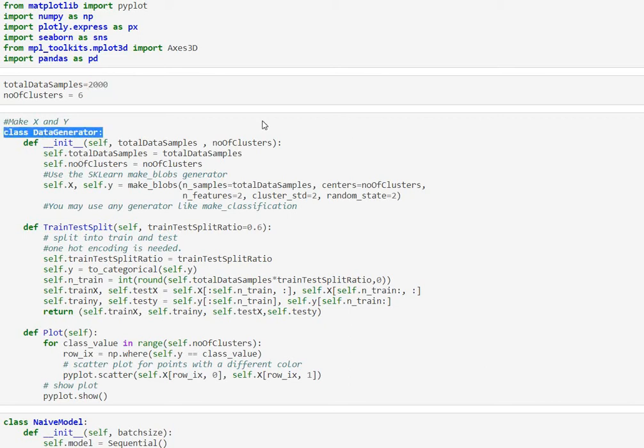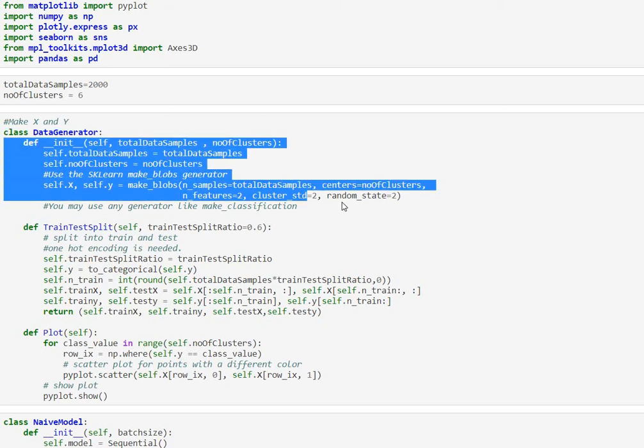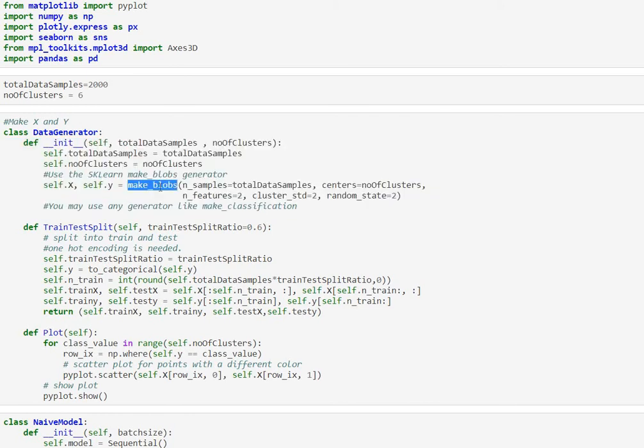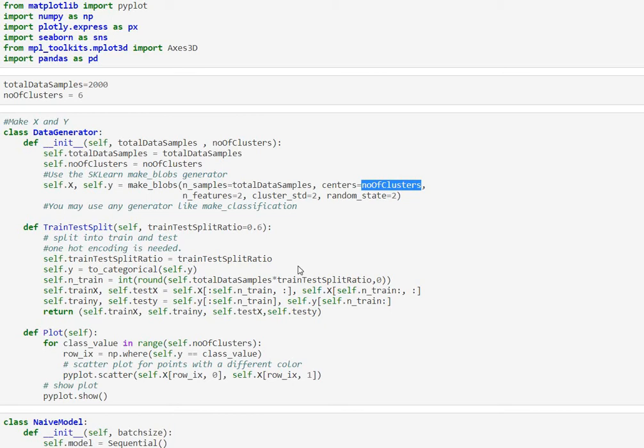Next is our data generator class. There are three simple things that it does. Number one is as part of its class initialization it is generating the data using the make_blobs function. So it is generating me both x and y values given the number of classes which in this case is six and for the number of samples which is two thousand.